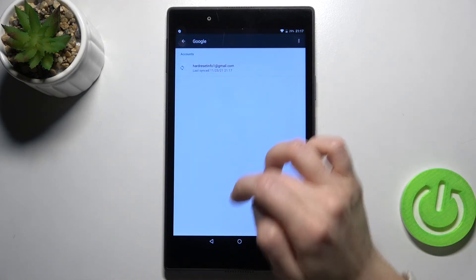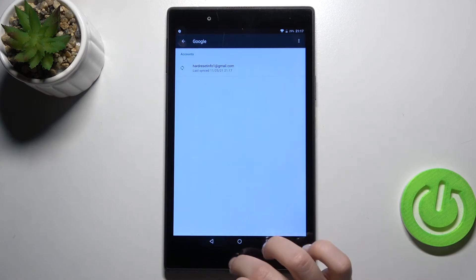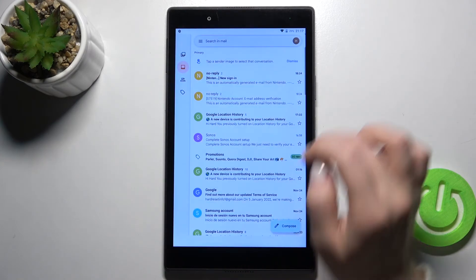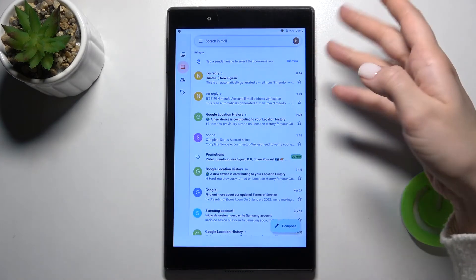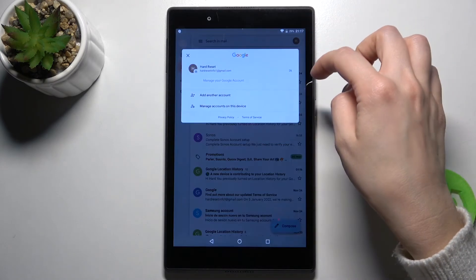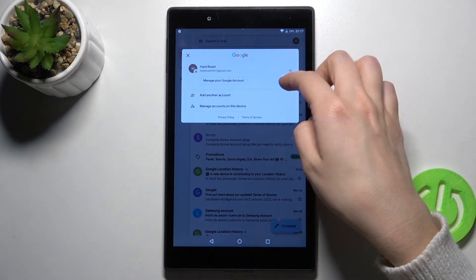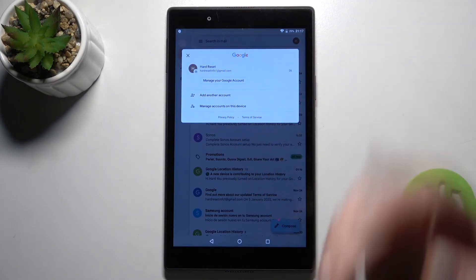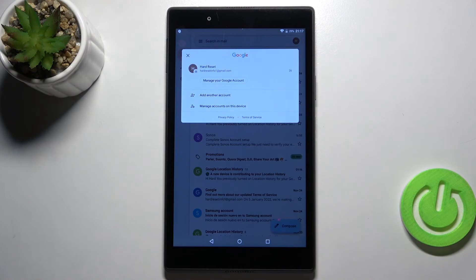Now we'll just check this in the application. Tap it again here, and as you can see, right now we are logged in just into one Gmail account.